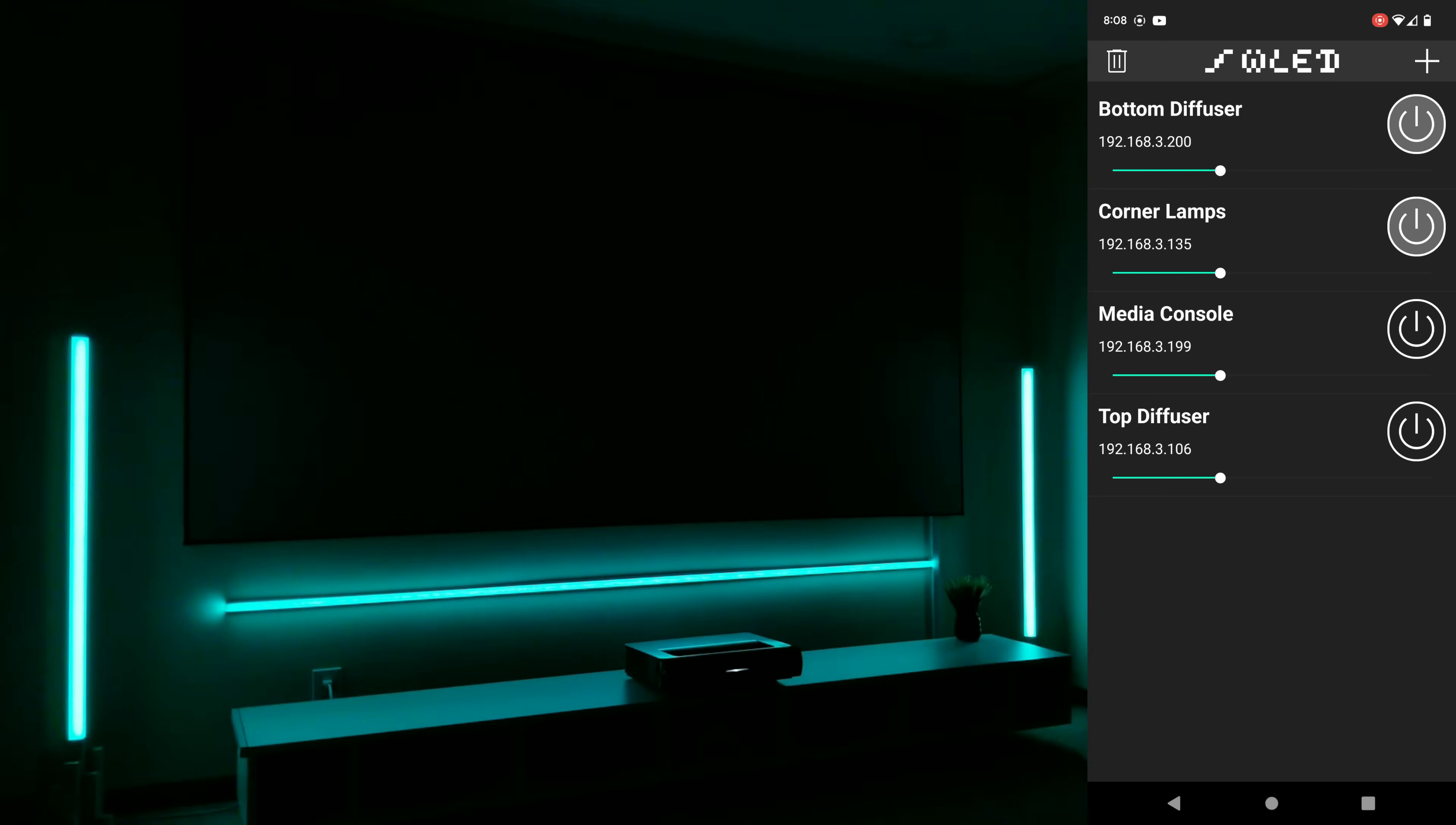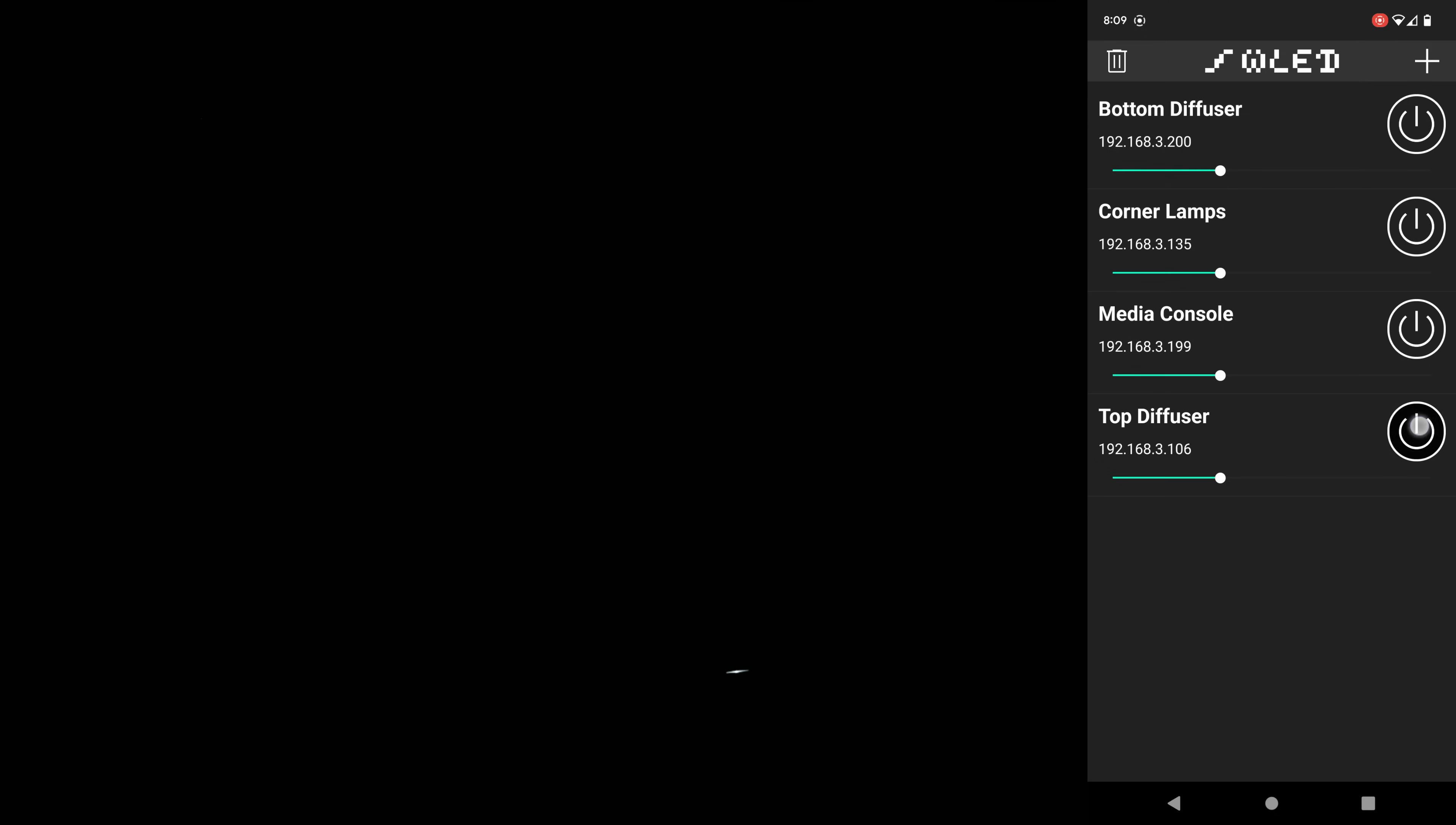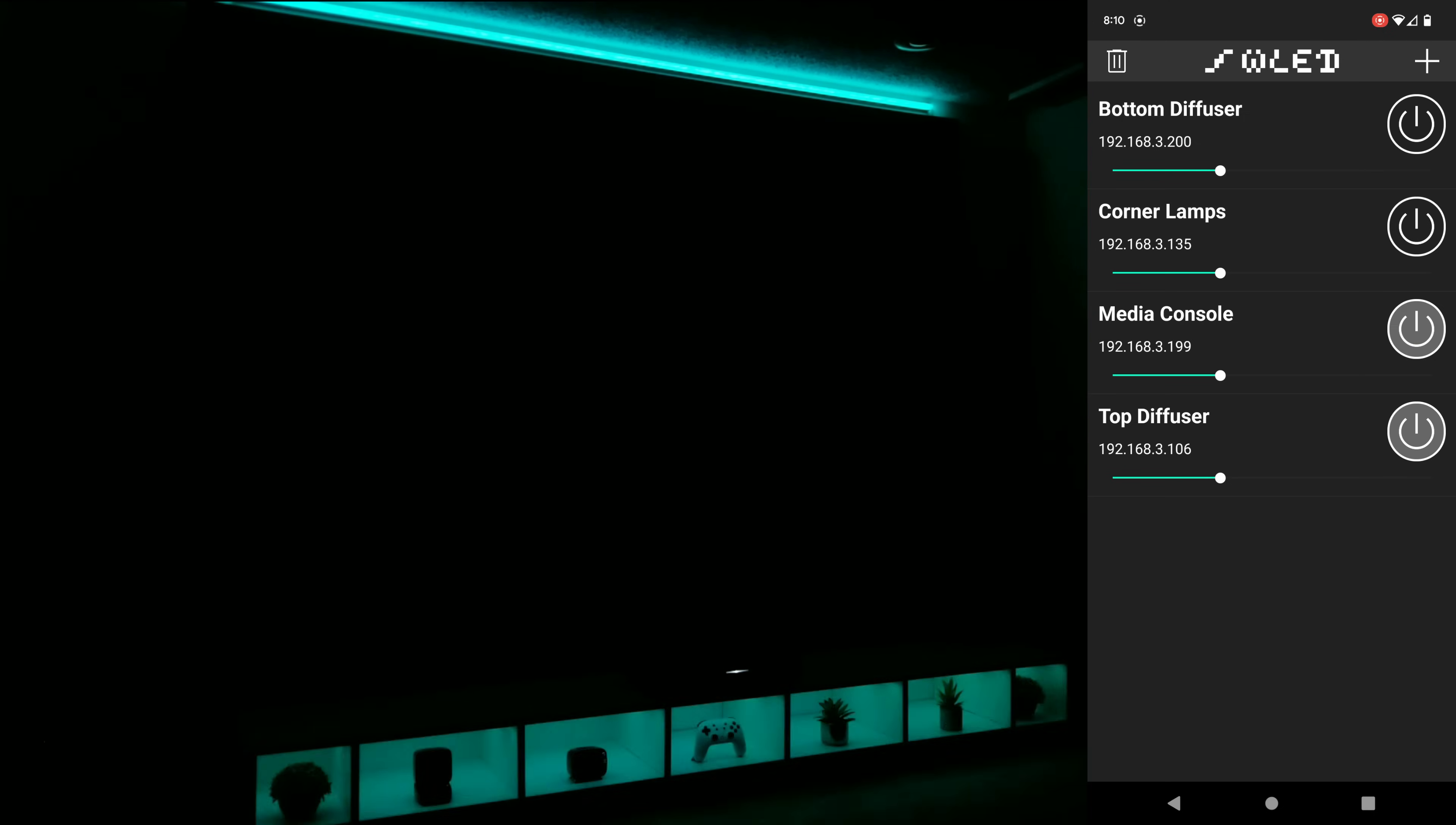And one thing that I feel doesn't get enough attention about this program is just how snappy and responsive it is. Here you can see that as I'm turning the lights on and off individually, everything is about as instantaneous as it can get in regards to me pushing the button and the lights turning on or off.